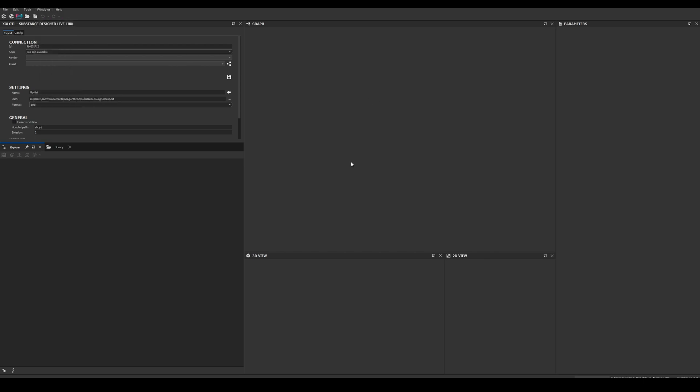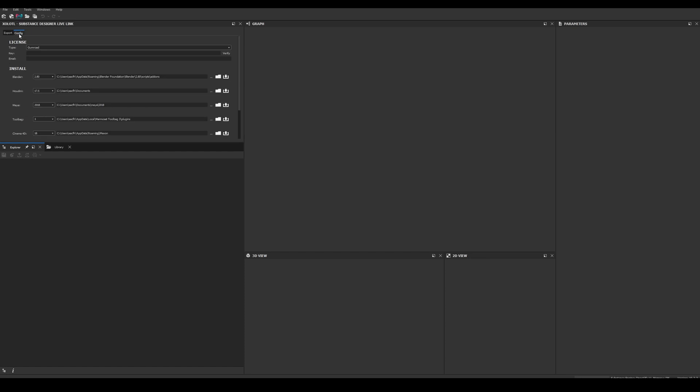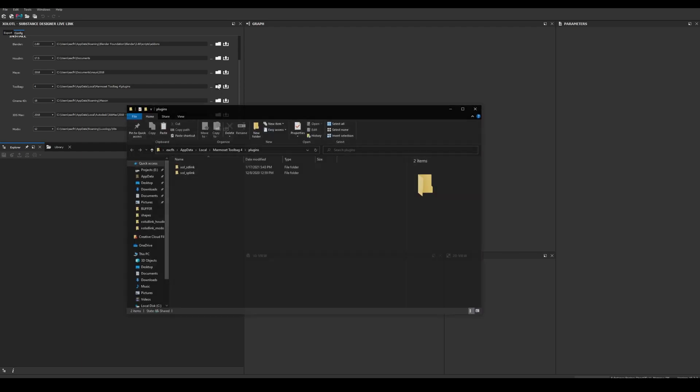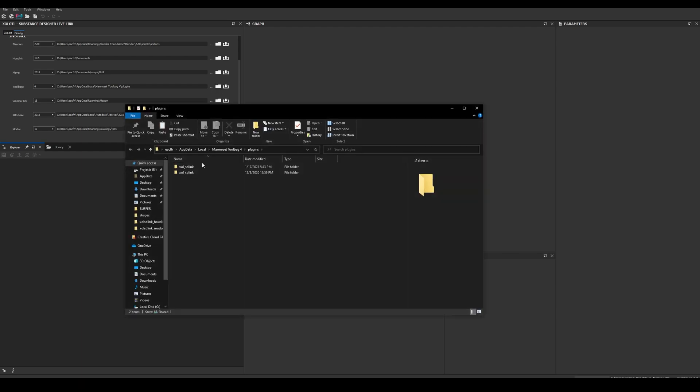Now let's install the Toolbag client and verify the license of the plugin. Let's go to the config tab of the plugin, and to install the client, select the version of Toolbag that you want to use. In my case I will select 4. The path will be automatically selected so you can just click the install button. To verify it works, we can click the folder button and we should be able to see a new folder called SD Live Link inside the plugins folder.